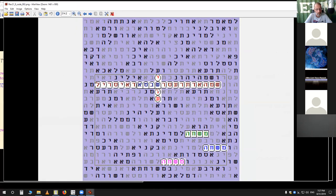There's one more. When I put in Yeshua - I can't remember the ELS on this - 22 letters cross Yeshua's name here. And you have the 12 tribes of Israel written right across it. This is the word 'tribes' - actually that's also the word 'scepter.'